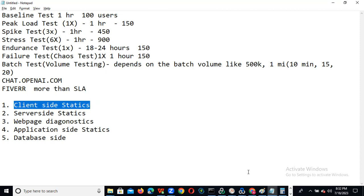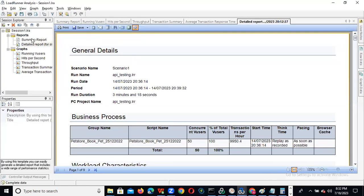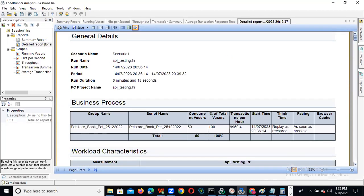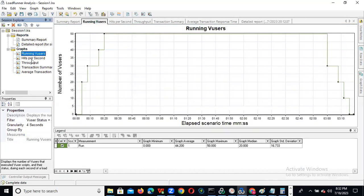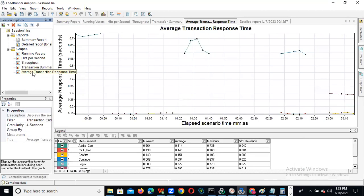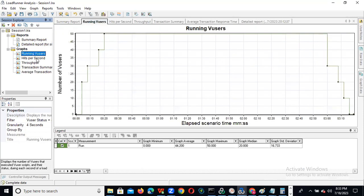Client-side stats include: hit per second, running users, throughput, and transaction summary — average transaction response time. By merging the graphs, we need to identify whether the issue could be in the application server, web server, or application. We need to know which layer has the problem.